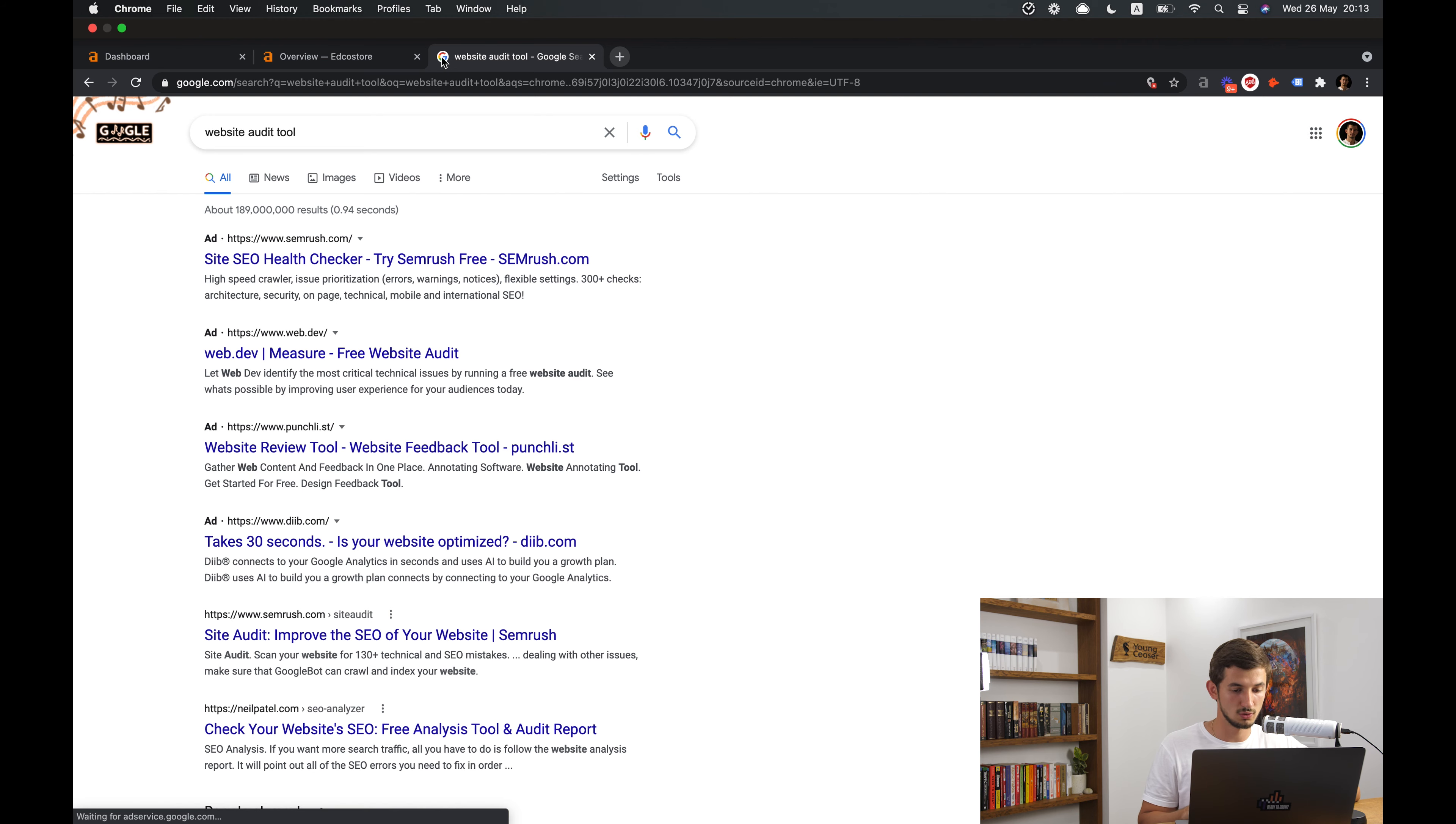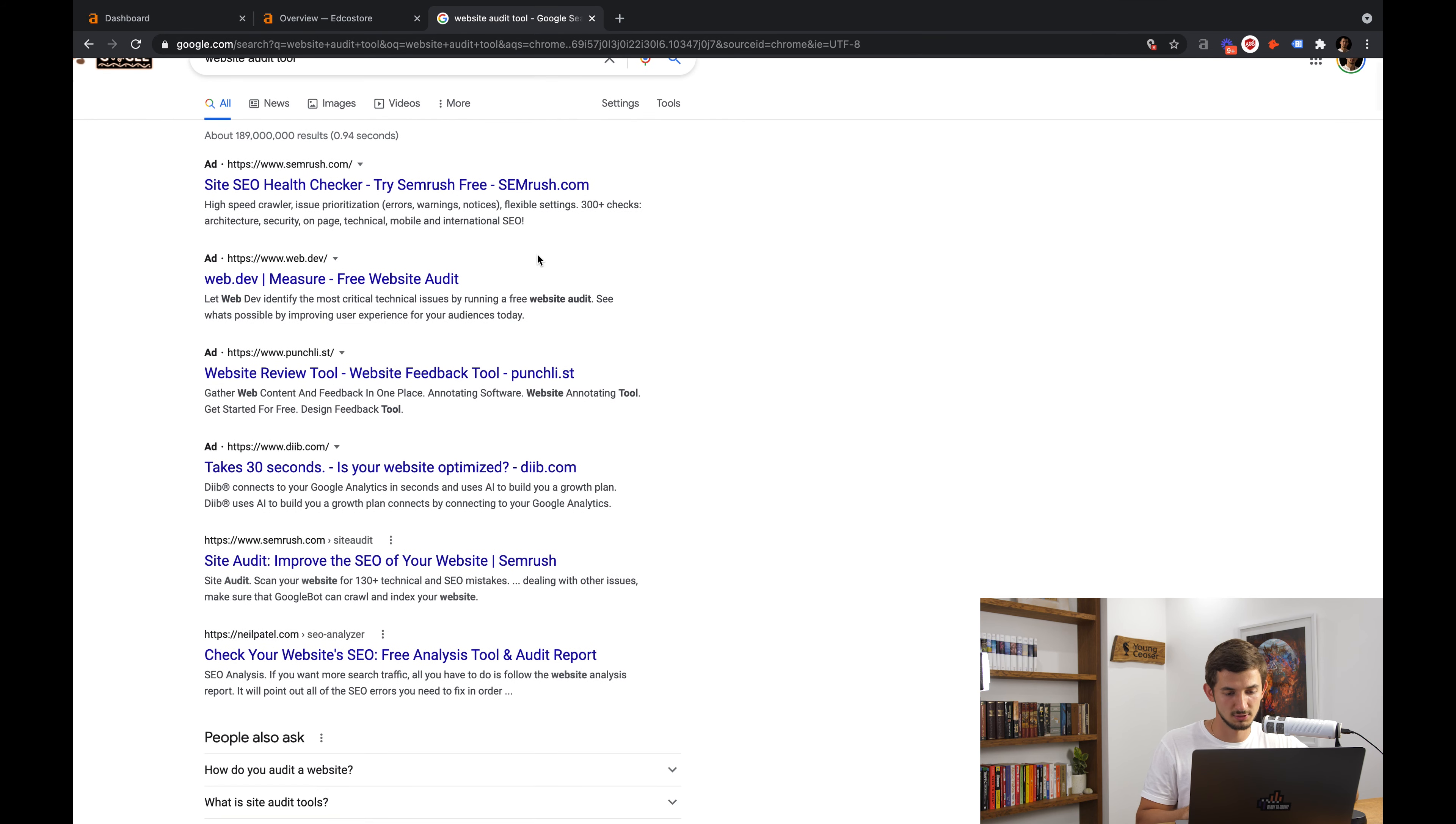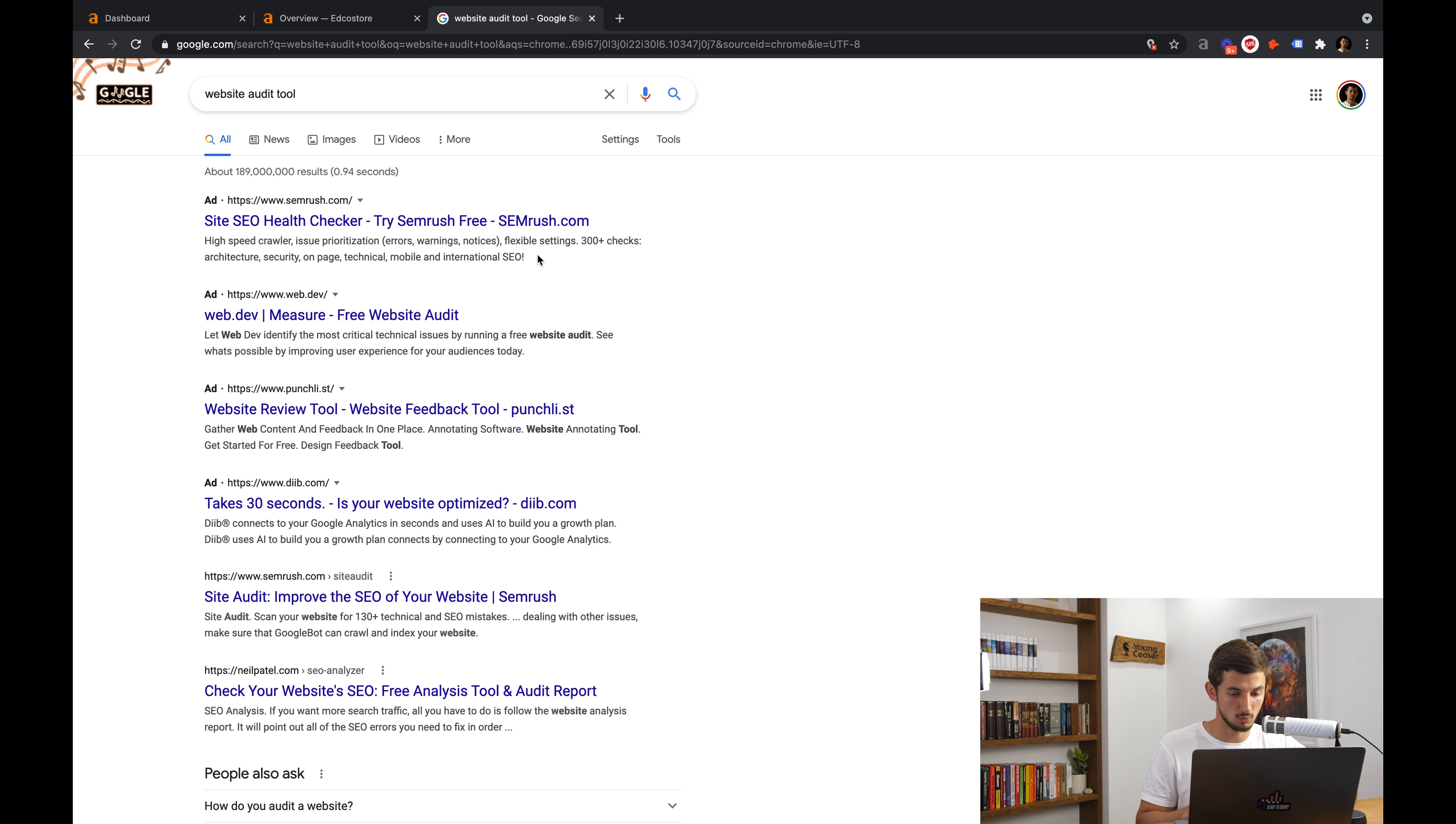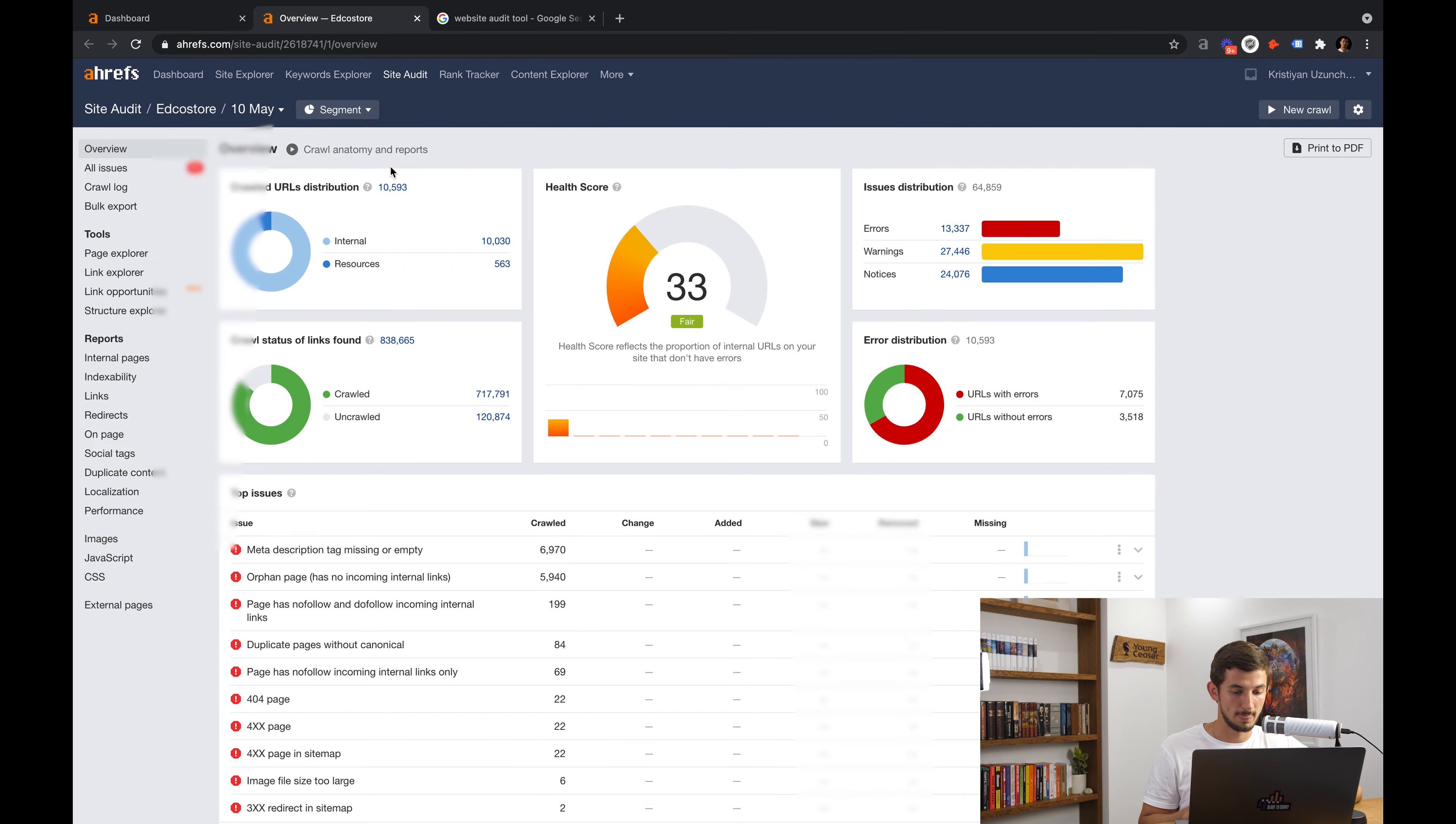The first thing that you need to do is go to an SEO website audit tool. There are so many companies offering such tools and most of them work really great. In this video, I will be using Ahrefs, which you can also do for free with their trial option. Now, once you go to Ahrefs, you need to put in your website and the software will start analyzing it.